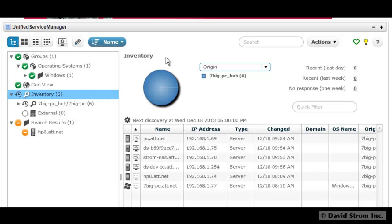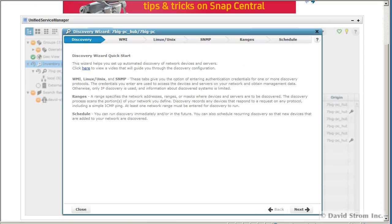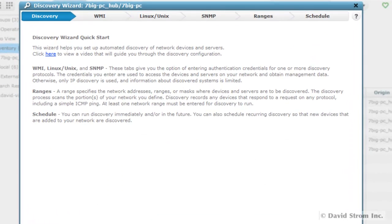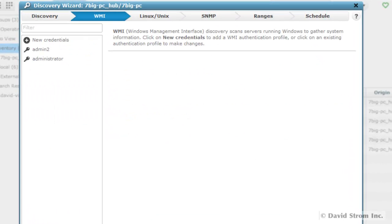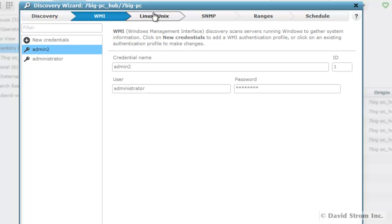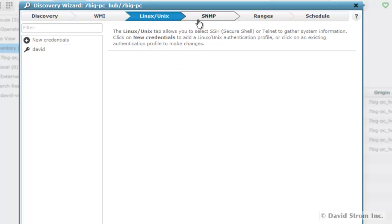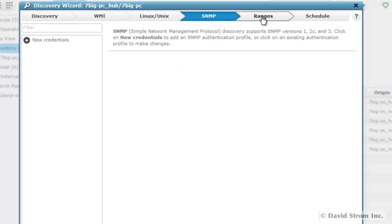You start by running the Discovery Wizard, which has tabs for scanning an IP address range, Windows management interface, SNMP strings, and Linux servers.